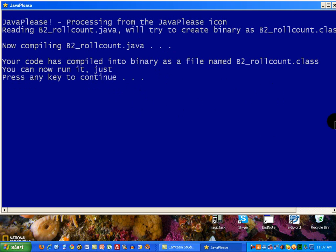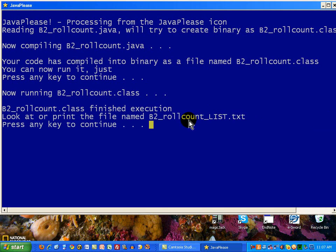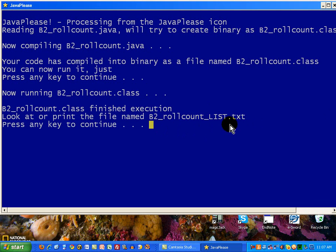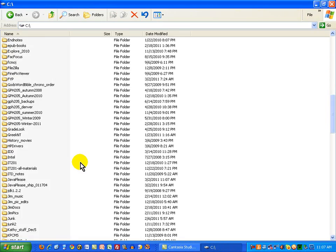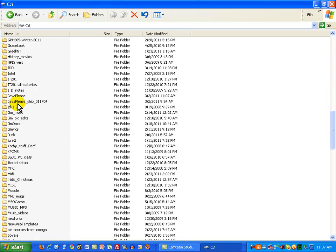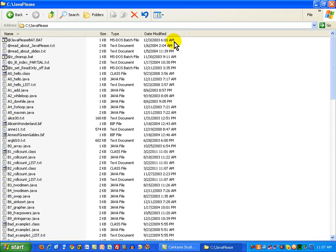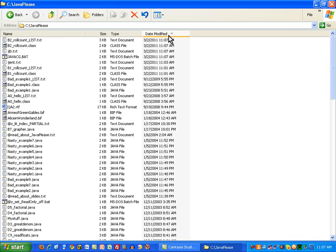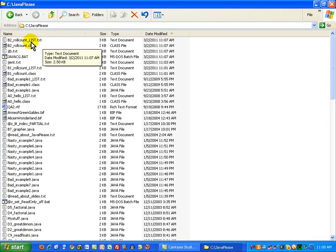And it will tell me that it's finished. So it compiled it. Now it runs it. And I'm going to find the program and the output in a file of this name. And I press a key to continue. I'm out of it. Now I have to go looking with my computer. It's in a folder that I've created named Java Please.